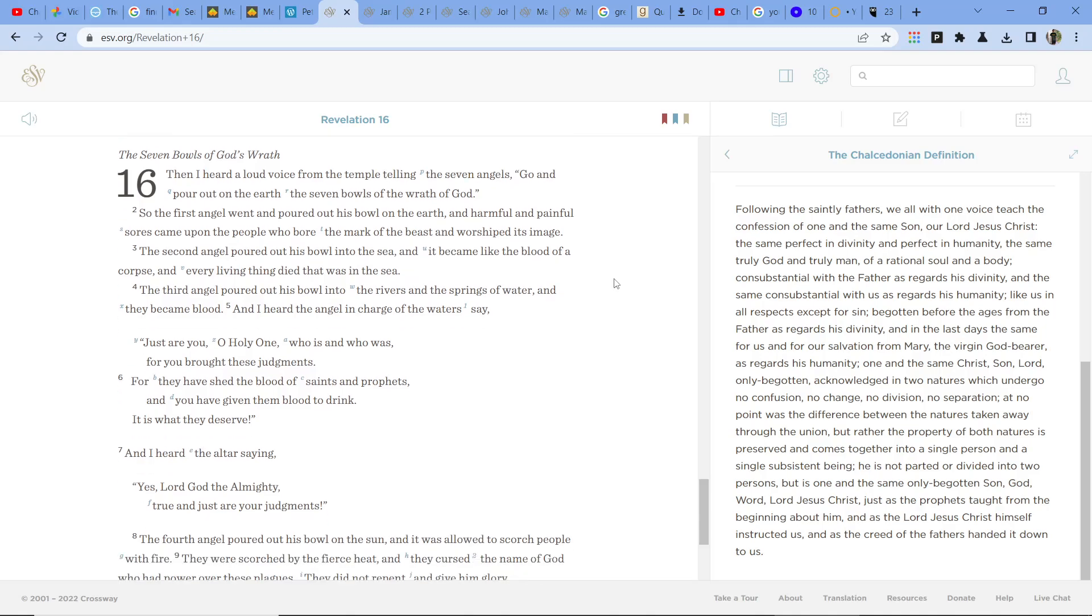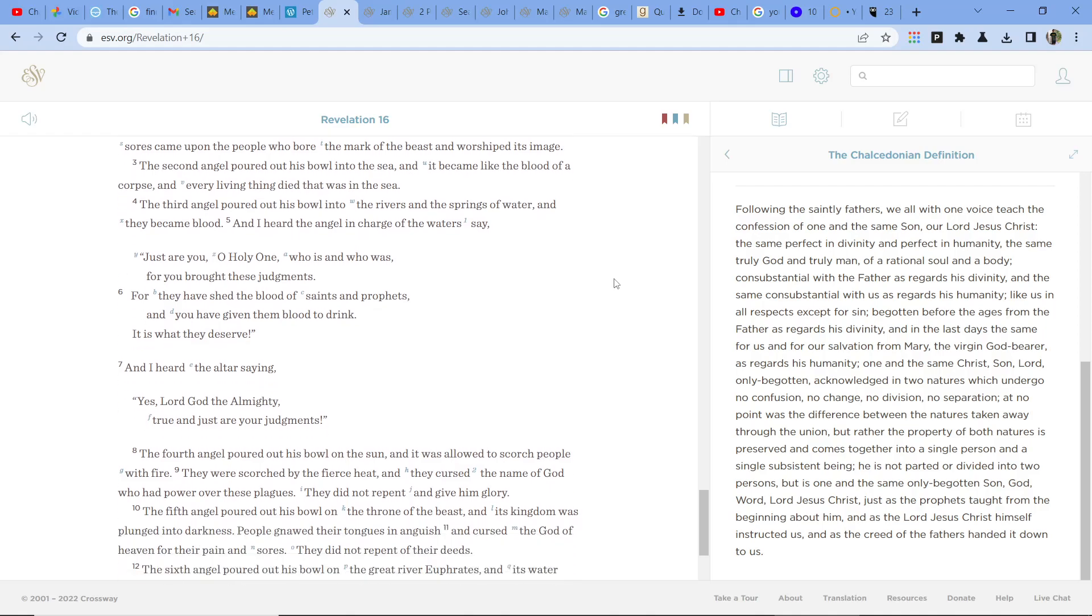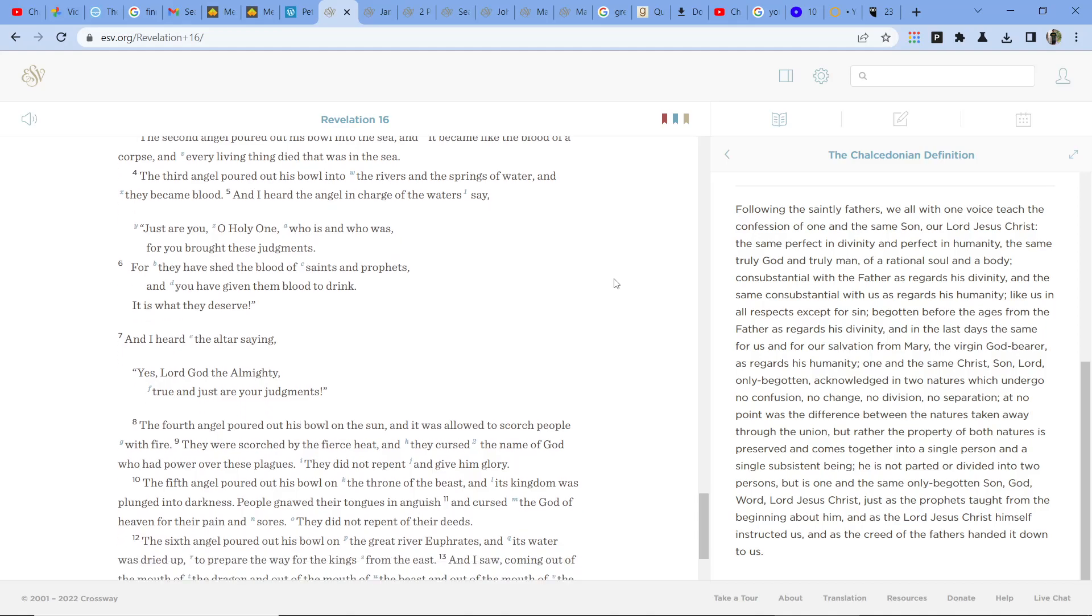The second angel poured out his bowl into the sea, and it became like the blood of a corpse, and every living thing died that was in the sea. The third angel poured out his bowl into the rivers and springs of water, and they became blood. And I heard the angel in charge of the waters say,